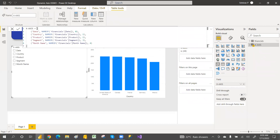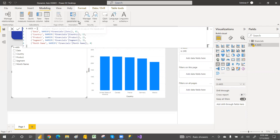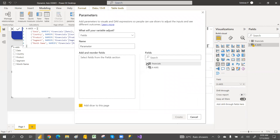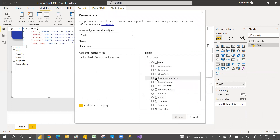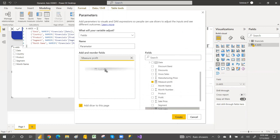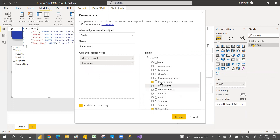It automatically creates internal code for the parameter. Now go back and create another field parameter for the y-axis. For y-axis, select your measures — I have Profit and Sales measures here. Select the measures (not numeric columns, only proper measures) and name it 'Y-Axis', then click Create.